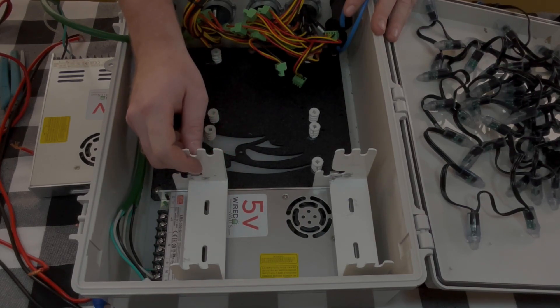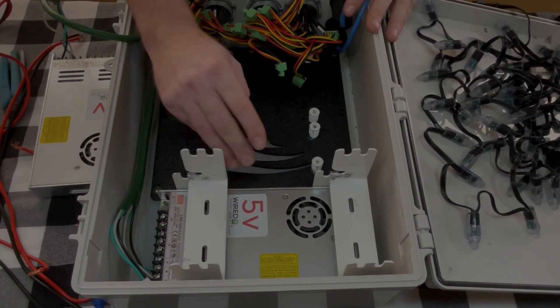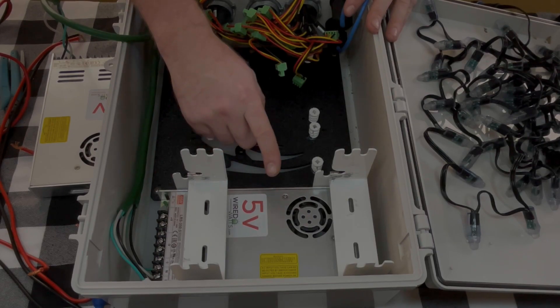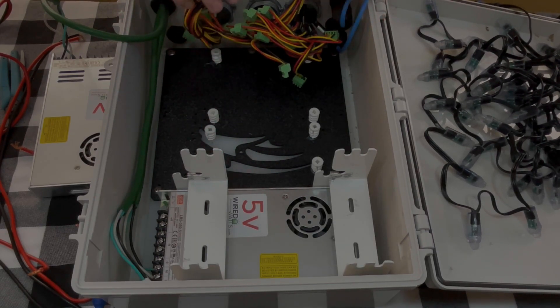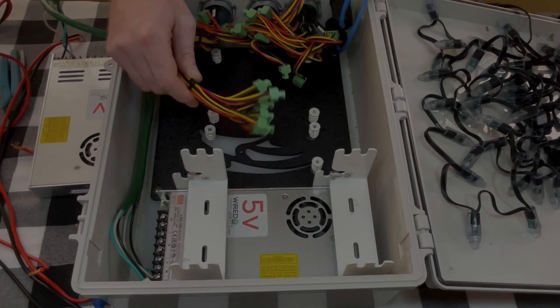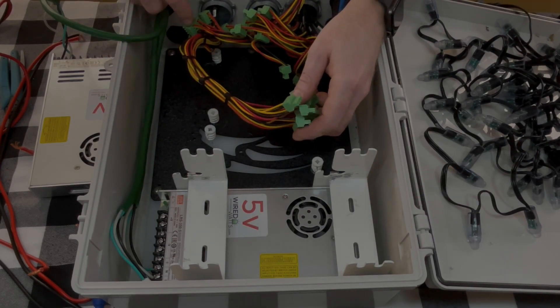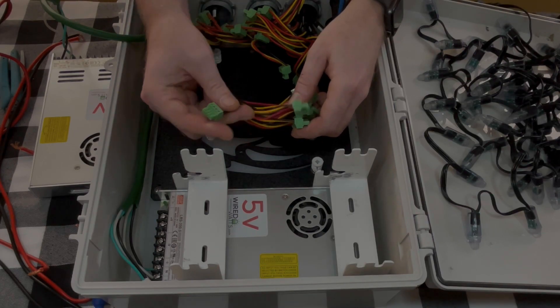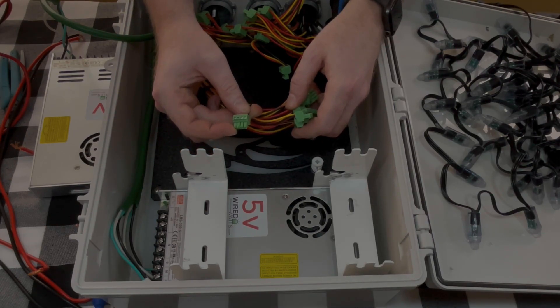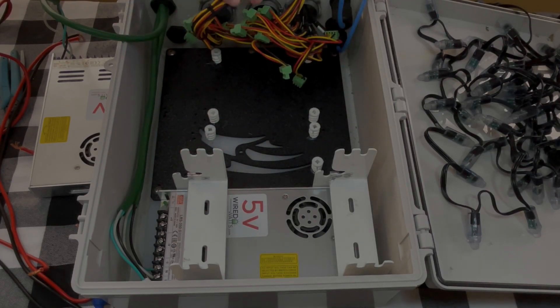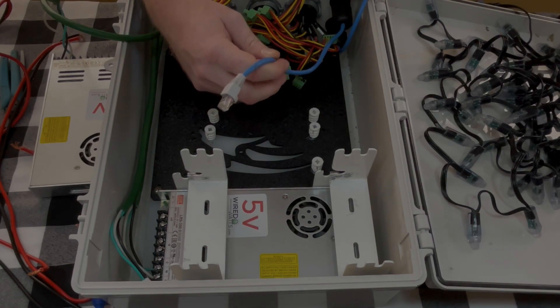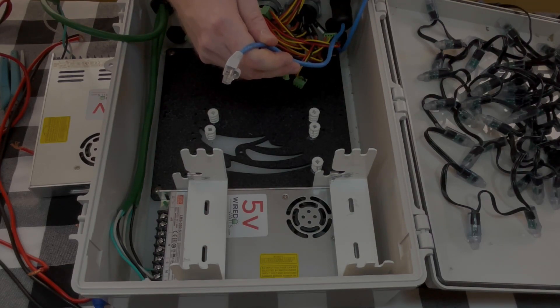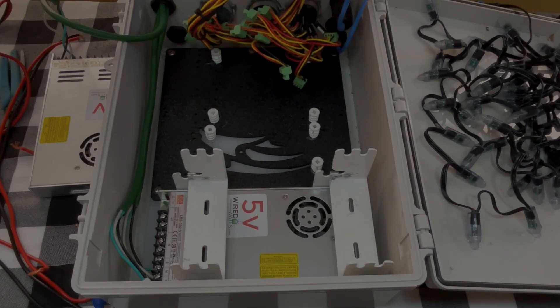We have these power supply mounting brackets that allow us to stack multiple Meanwell power supplies inside this enclosure. Over here we have our RayWu connectors that have been stripped back and then we have the Falcon connectors on here and then we also have the Ethernet wiring for the network connection and the serial data connection.